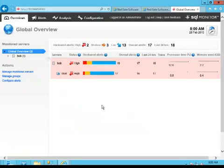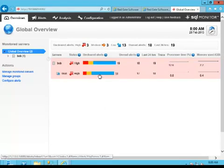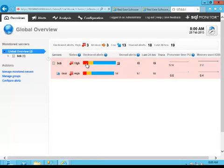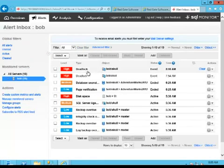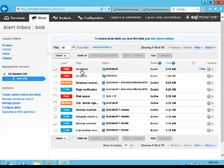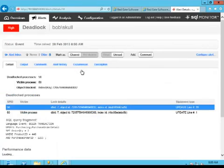Now if we switch back to here, what we should see here in just a second is we should see the alert come through on Monitor, and there it is. So if we go to Hi, we take a look, we can see that we've got our deadlock that just occurred. So let's open that up and take a look at it.